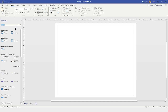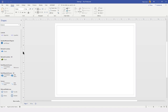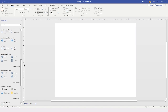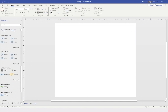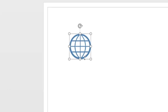Once the search results are back, we can see quite a few results. As I scroll down through the list, I can see that the internet icon I am searching for is in the web and media icons stencil. I am going to click on this and drag it into my drawing and scale that right up.